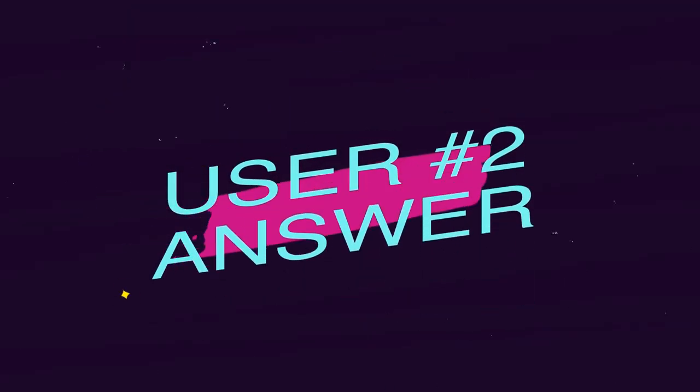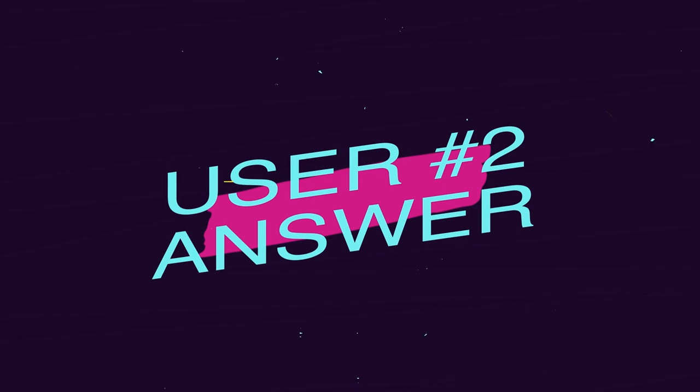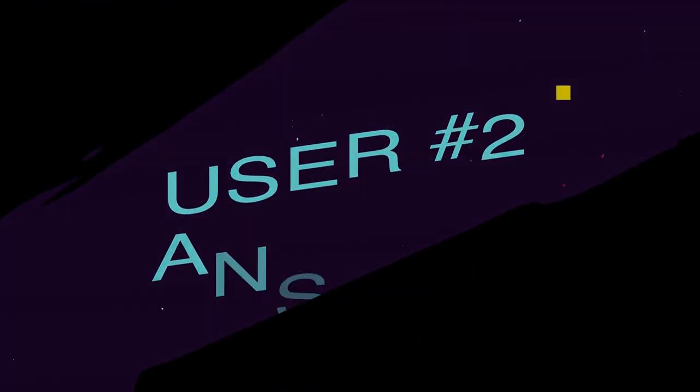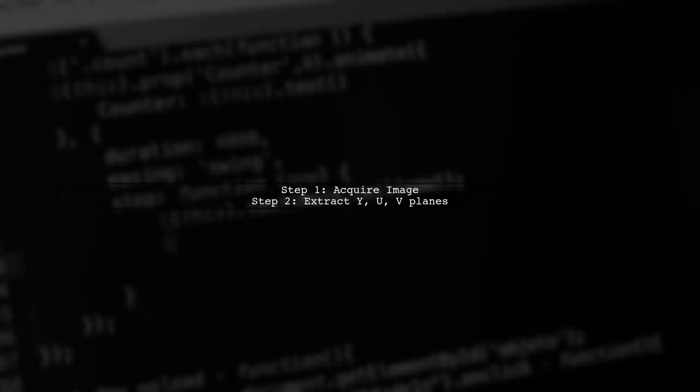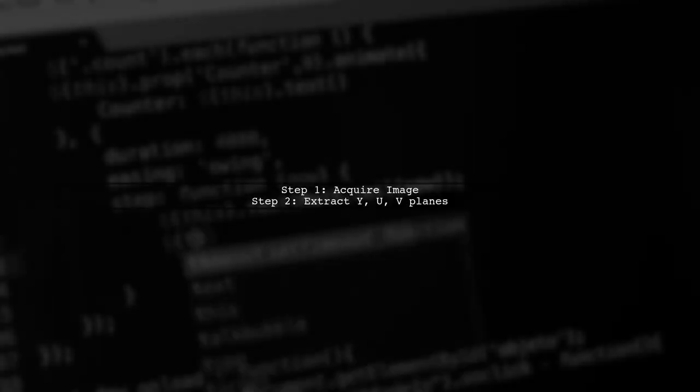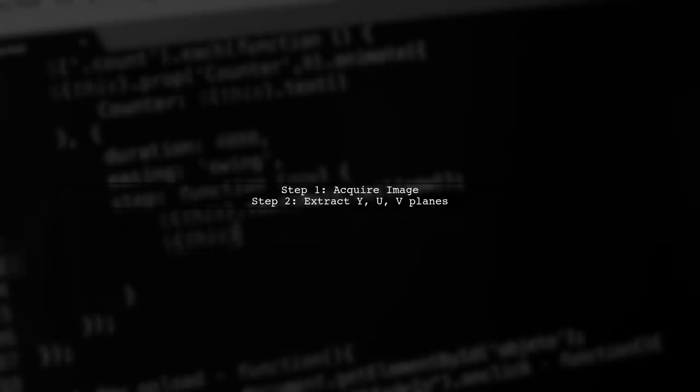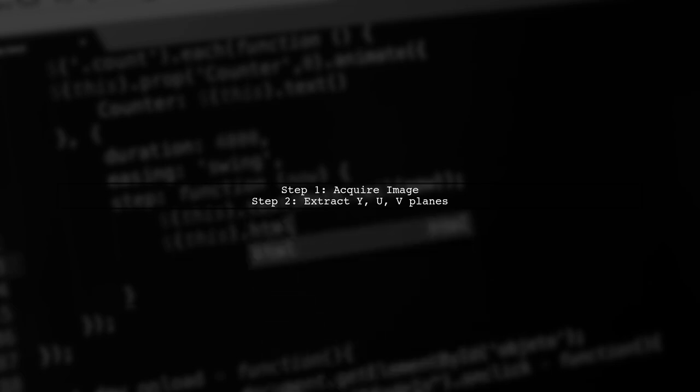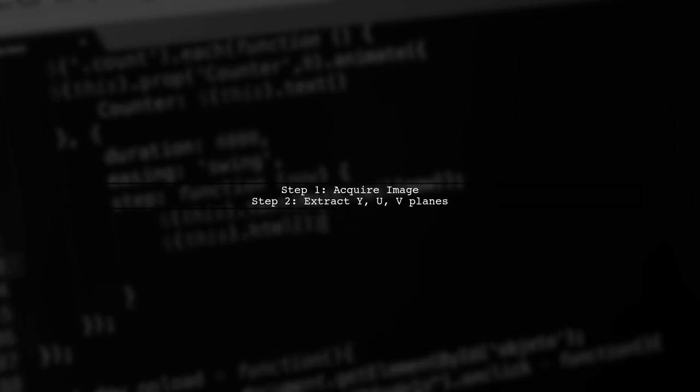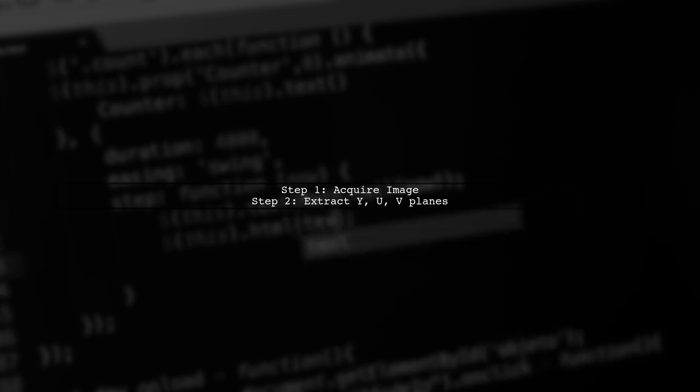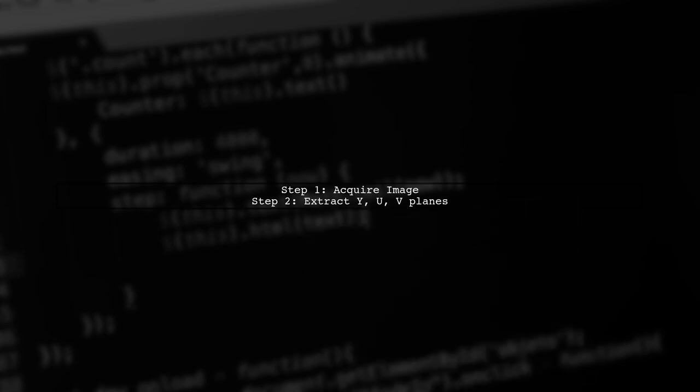Let's now look at another user-suggested answer. If you want to convert YUV to JPEG in Android, first acquire the latest image from the image reader, then extract the Y, U, and V planes from the image.